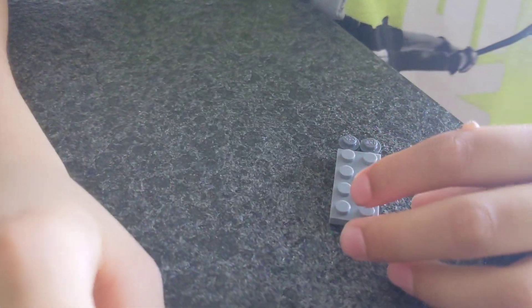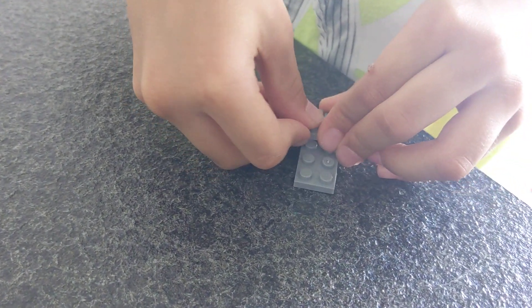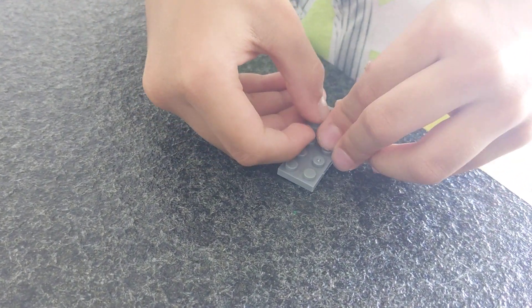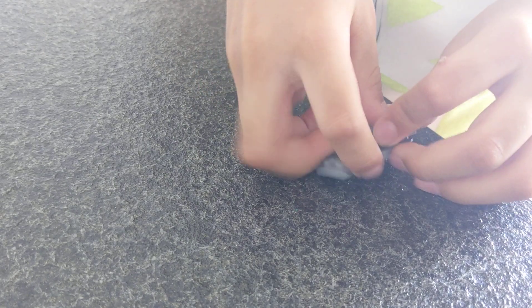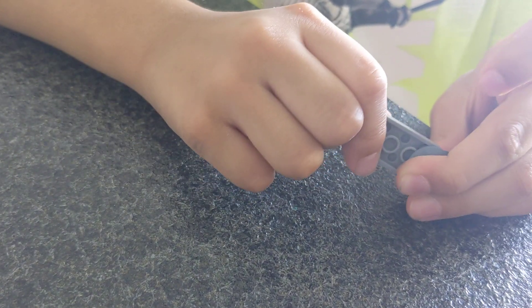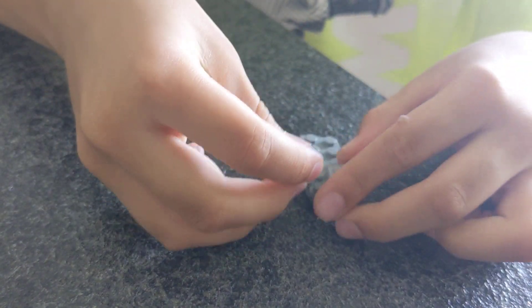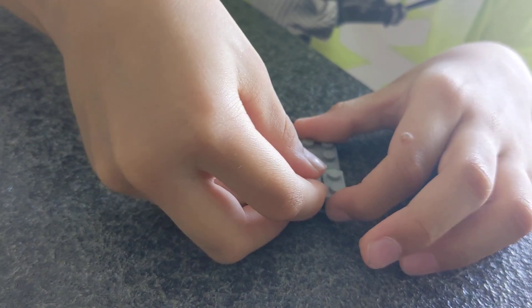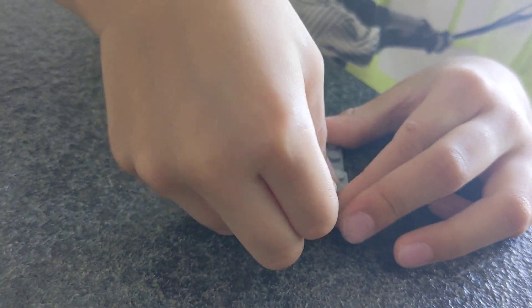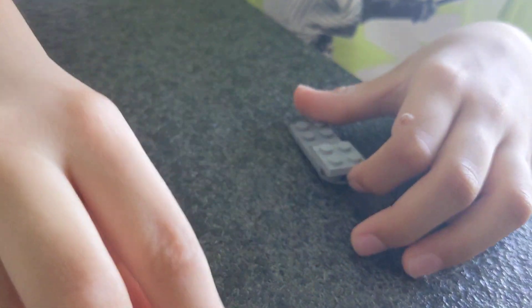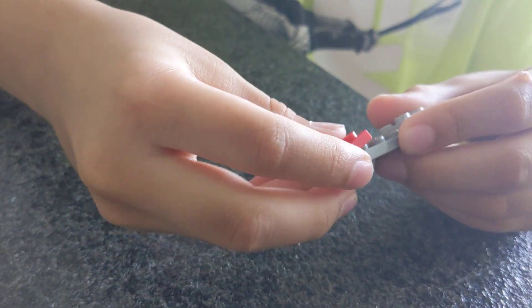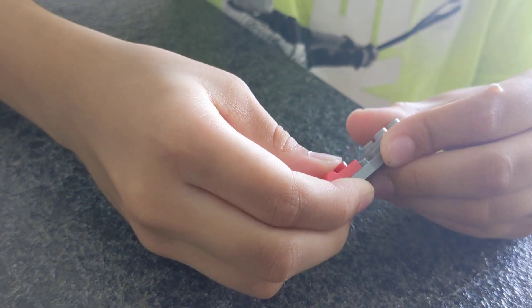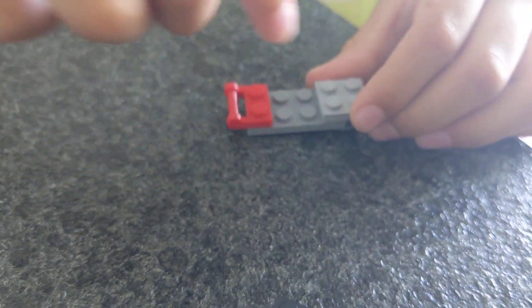Now, on top of that, make another layer. First, put a two by two plate. I'm putting two one by two plates. You can put small plates together to make a bigger plate. Put a one by two plate with a bar at the back. Make sure the bar is...